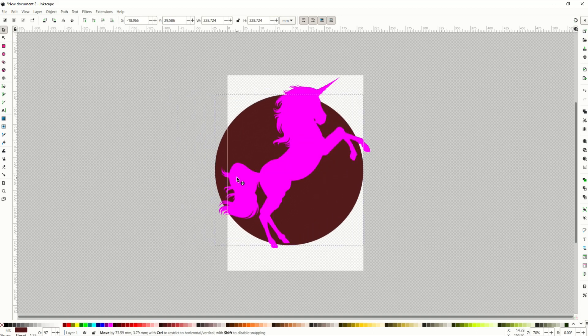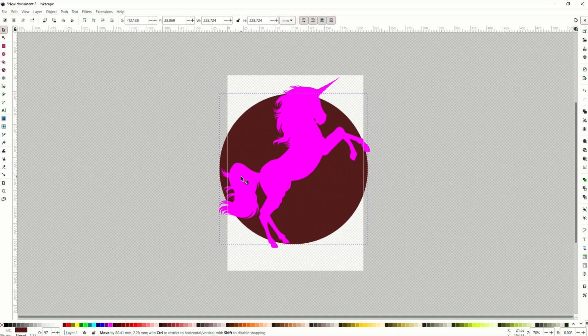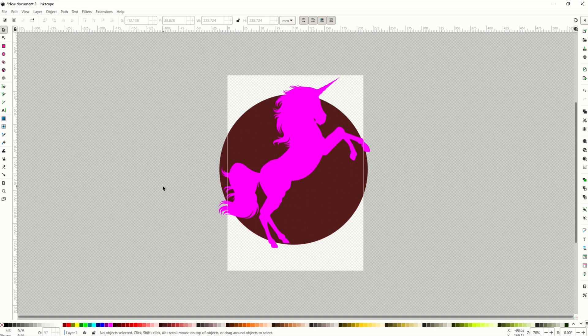Hope you found that walkthrough helpful. Here's another walkthrough on how you can make really cool graphic designs using completely free Inkscape.